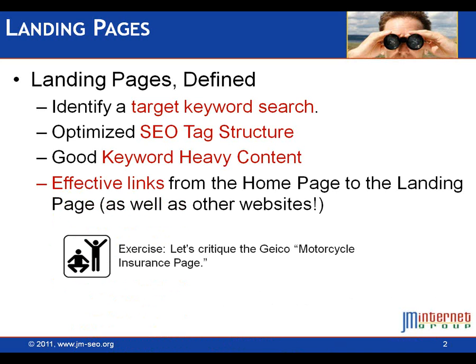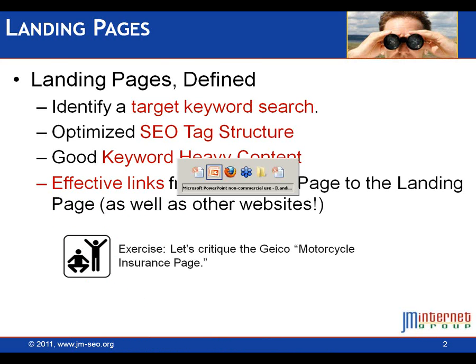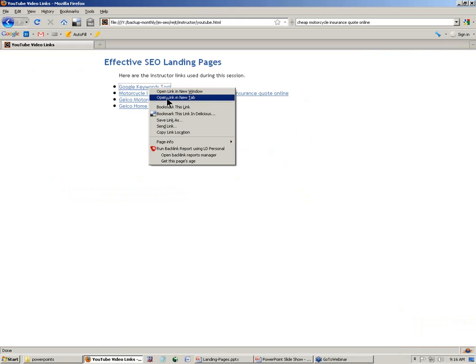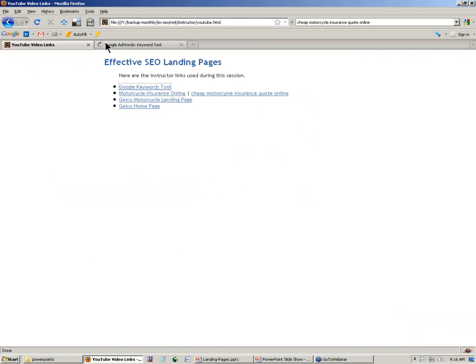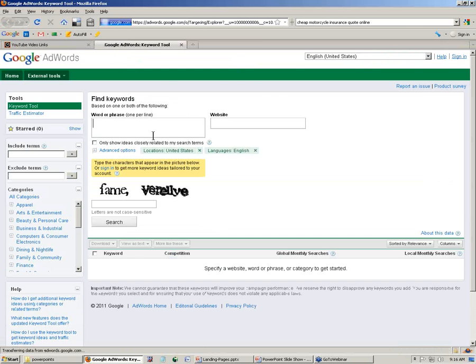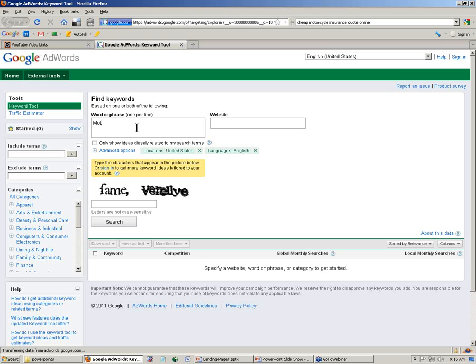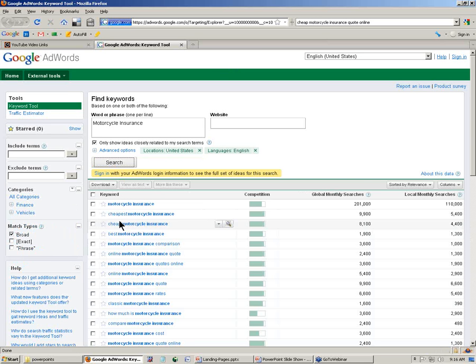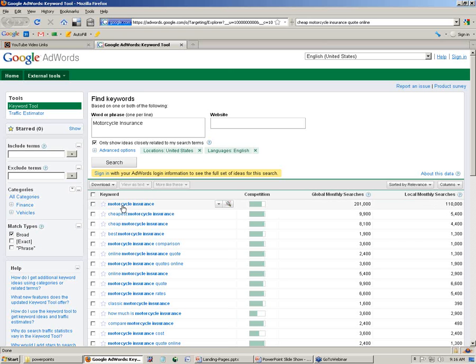So let's look at landing pages, and we're going to use Geico as an example. The first thing I like to do is start out with the Google Keywords tool. You can find it by Googling Google Keywords tool if you don't know where it is. Let's just take the word motorcycle insurance. Let's assume we're working for Geico and put in motorcycle insurance, put in our CAPTCHAs.